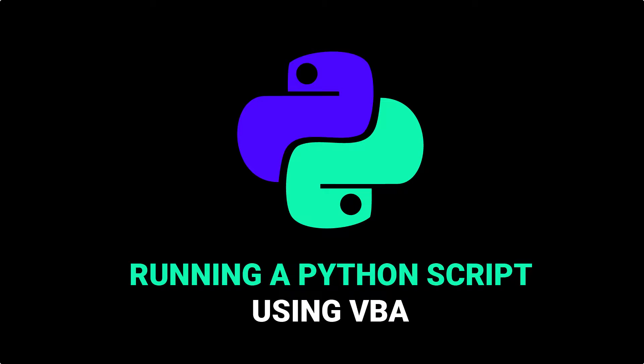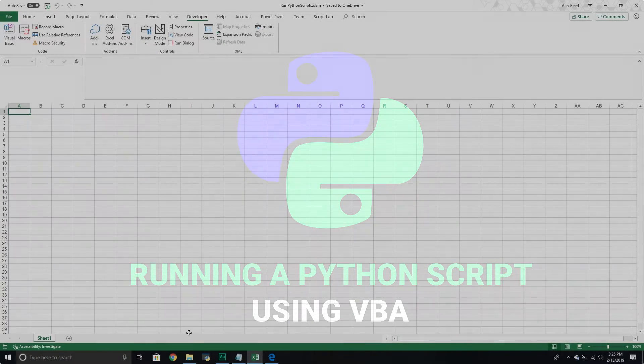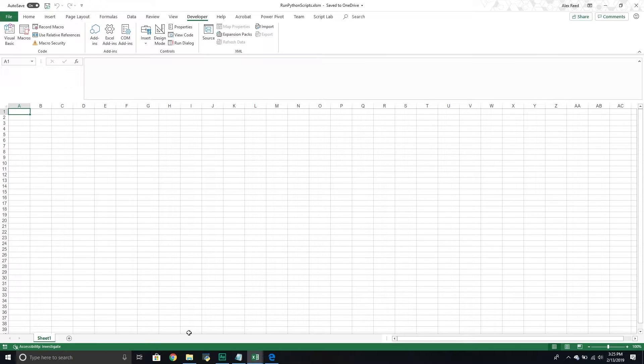Hello and welcome to another Excel VBA tutorial. Today's video is going to be very short, but what we're going to cover is how to run a Python script from Excel VBA.